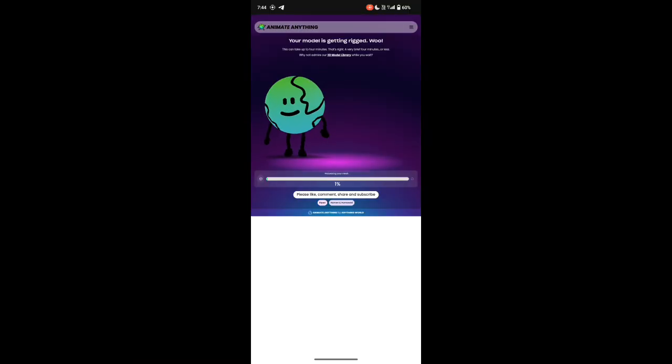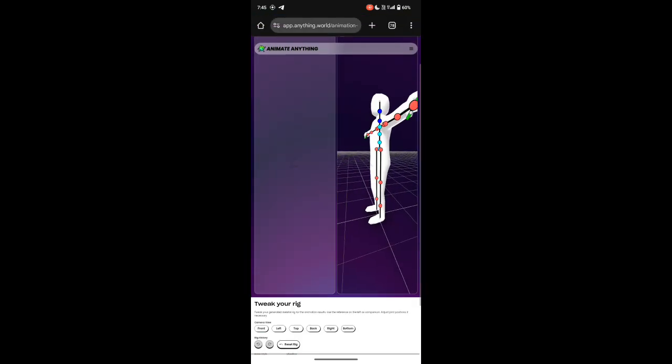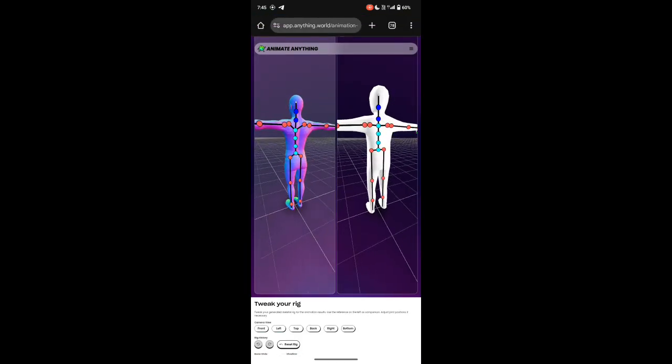After a few seconds of loading, you'll see that the rigging is complete. Now, click on Generate Animation.